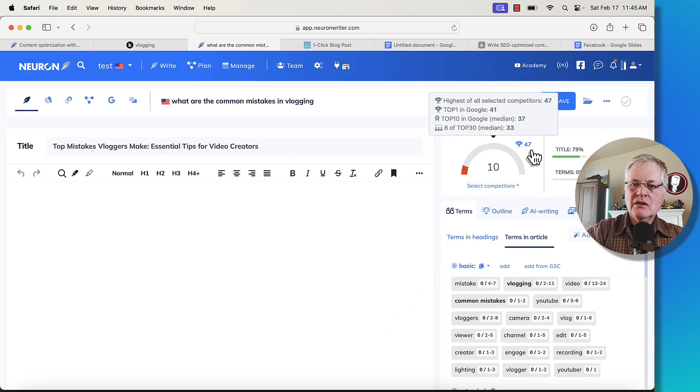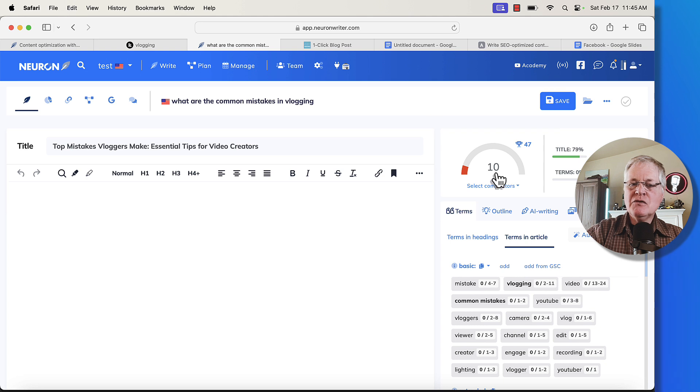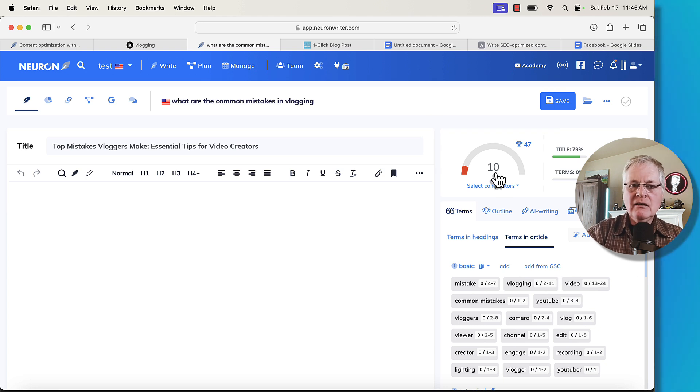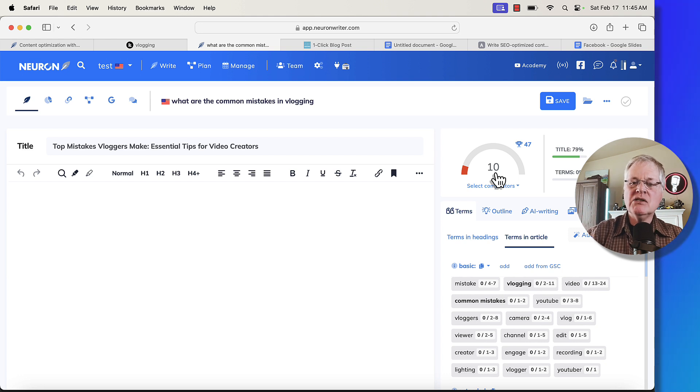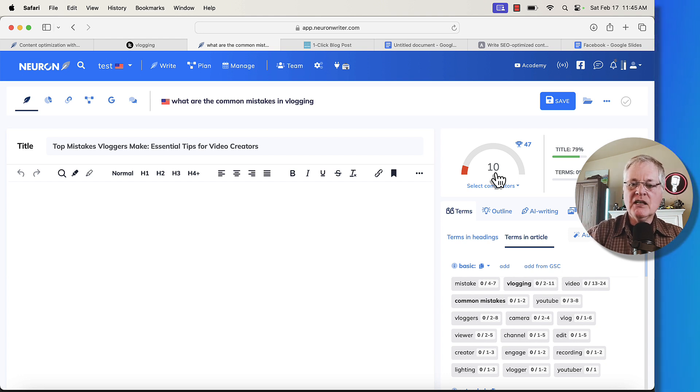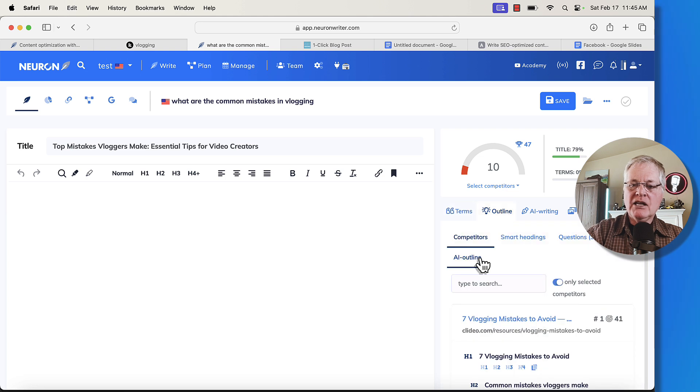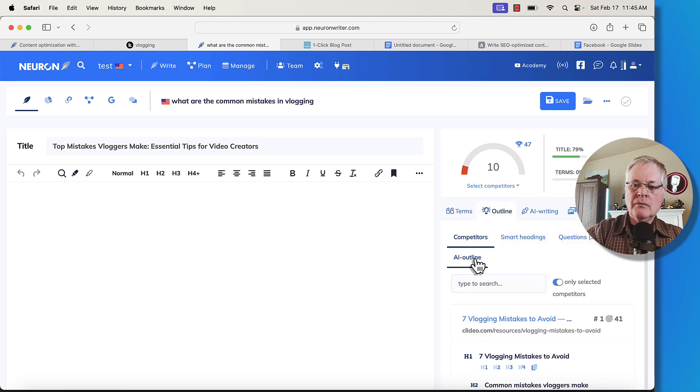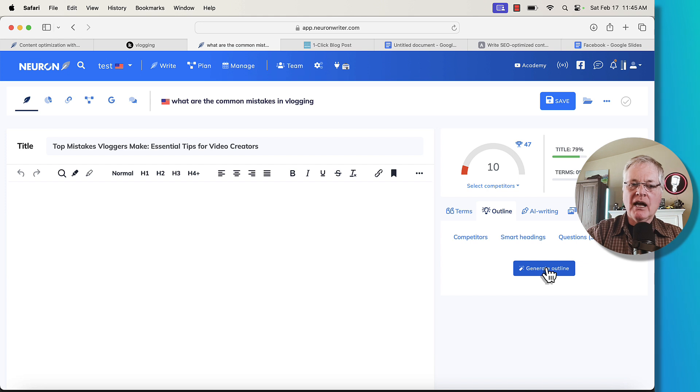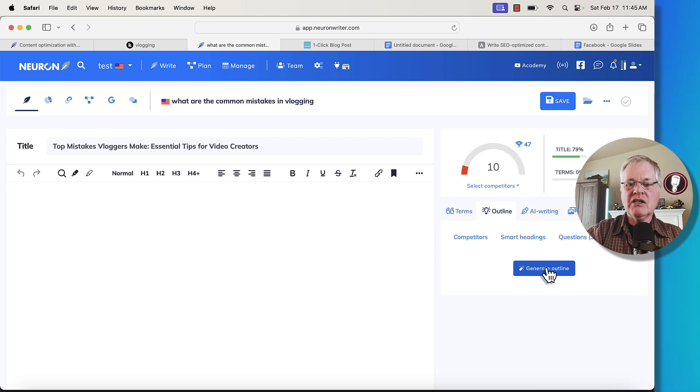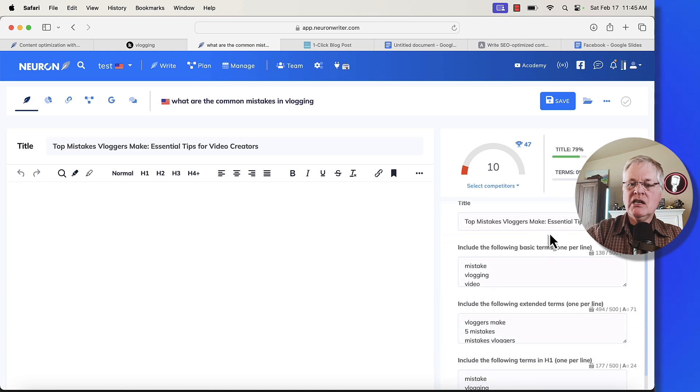Note, the score that we'd like to exceed is a 47. Just from virtue of using the title that NeuronWriter suggested, we're at a 10. Now, this is the second piece of using NeuronWriter that you definitely want to do. I create an outline and I use their AI outline tool. So I click that and then I have to generate this outline. You cannot generate an outline until you have a title. So that's why I had it create a title first.